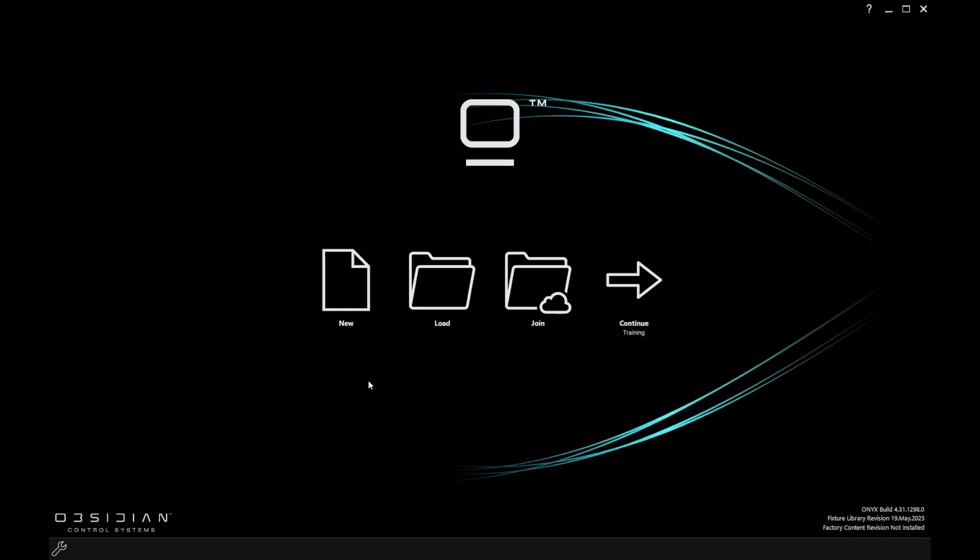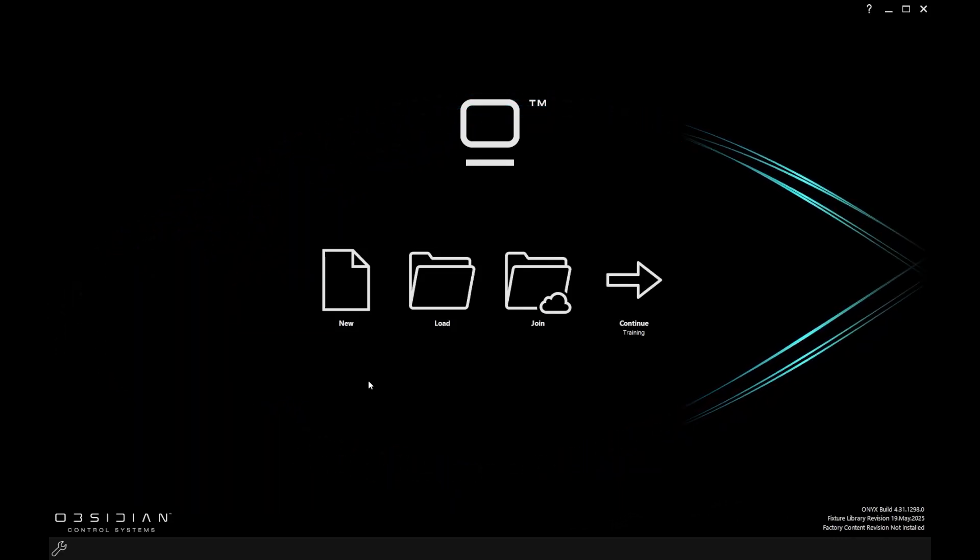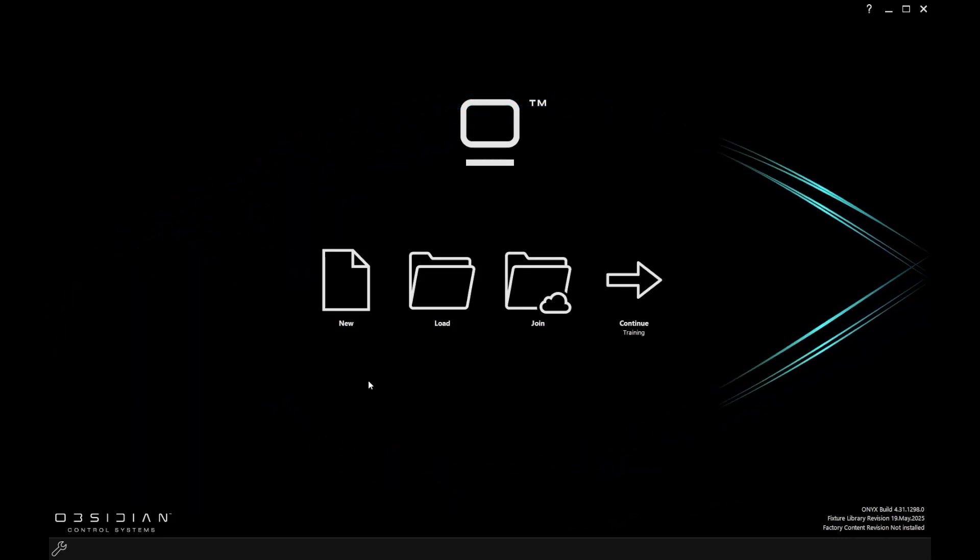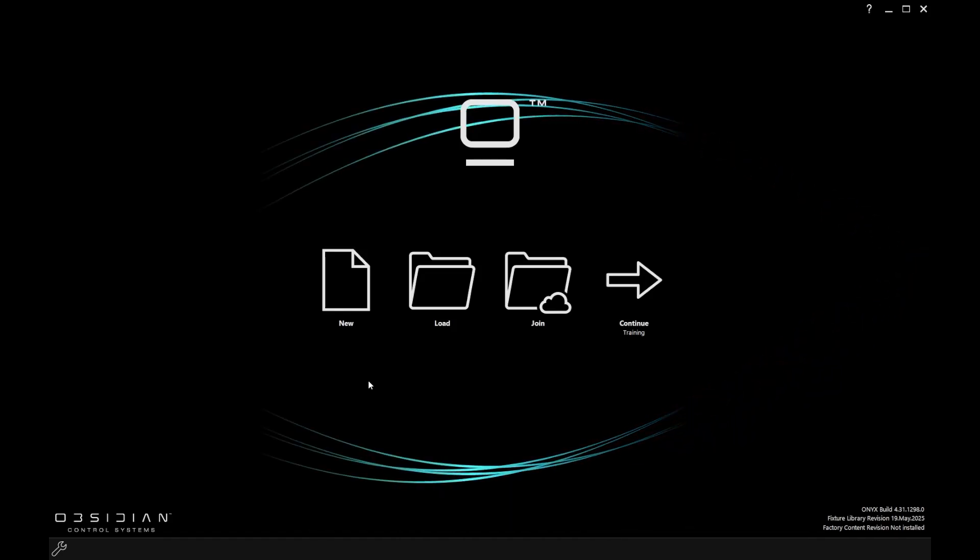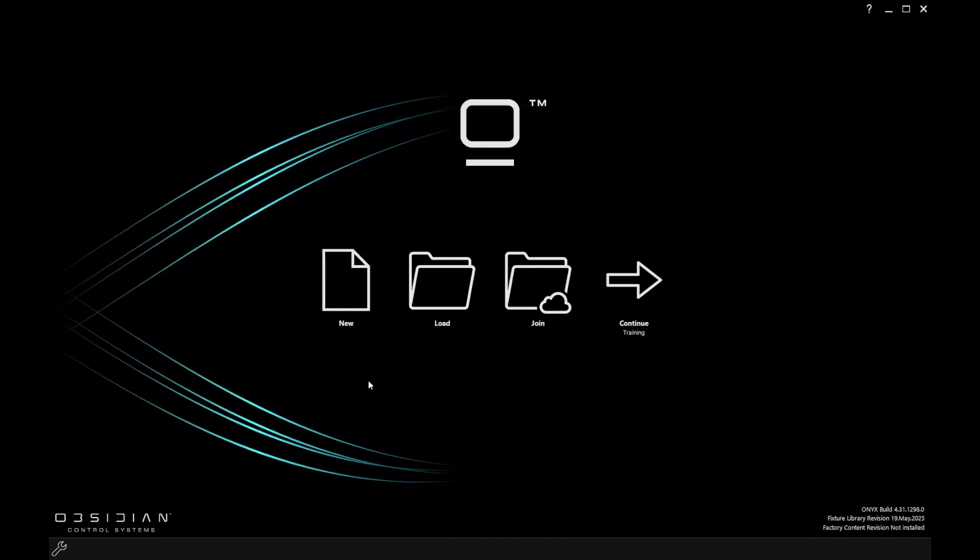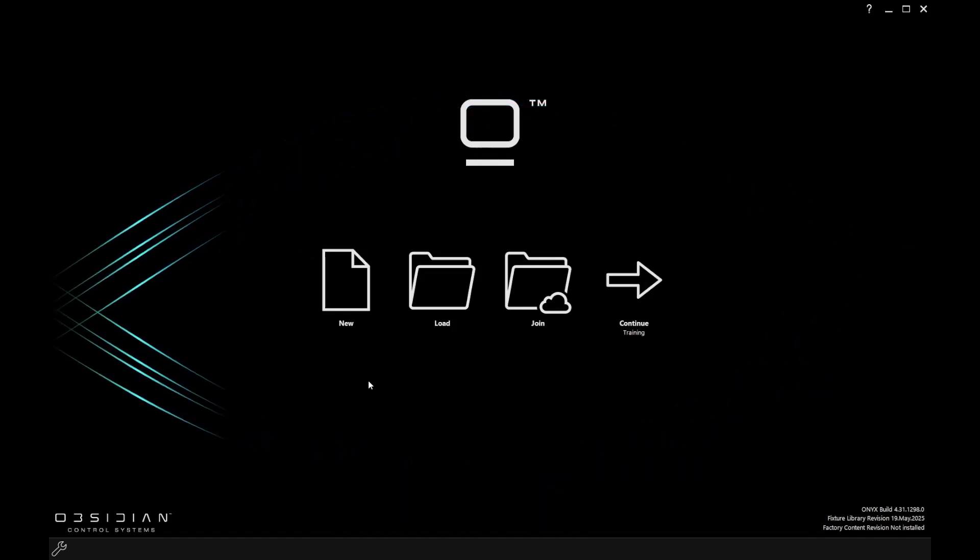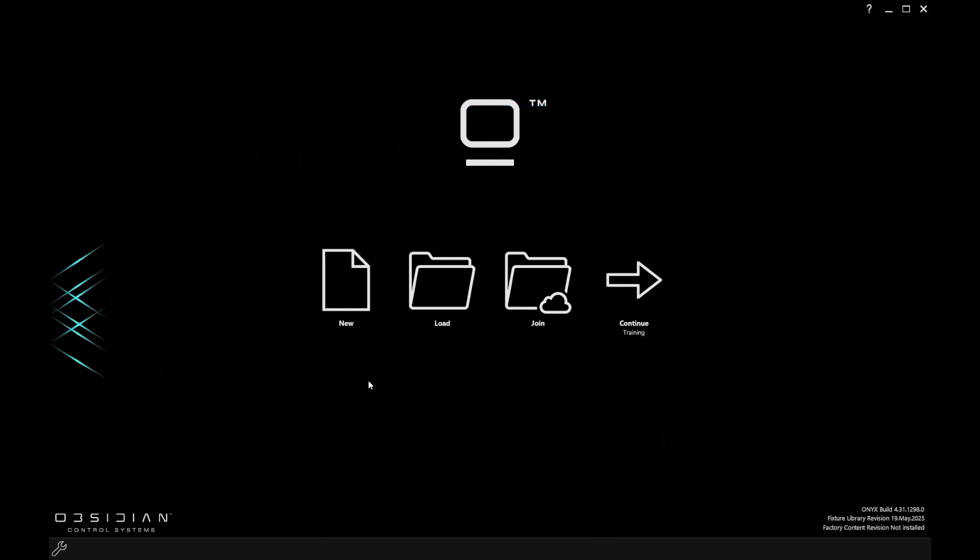When you start Onyx, this is what you're going to see. You've got the ability to decide whether you're going to start a new show file or perhaps load an existing one.